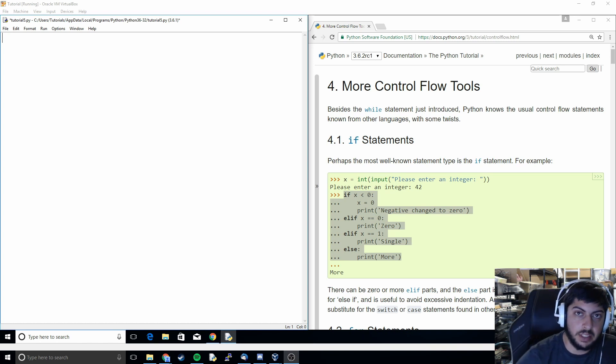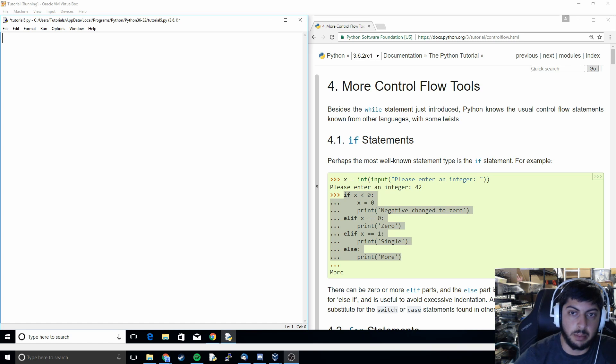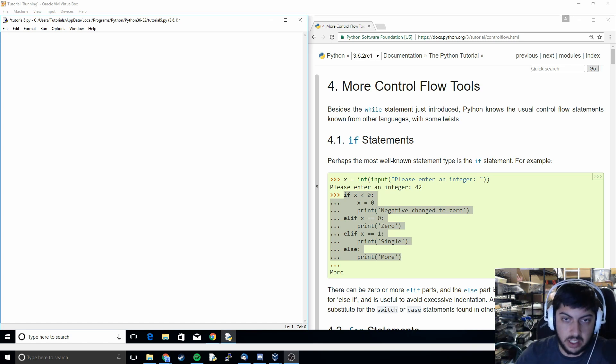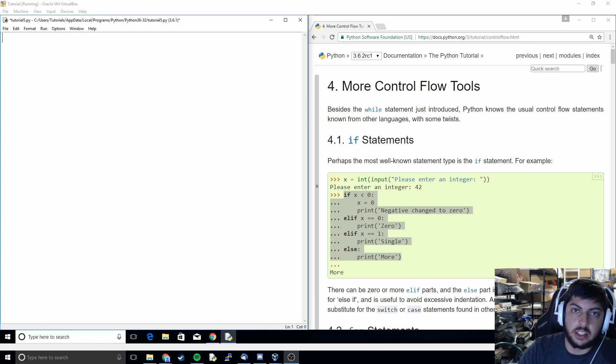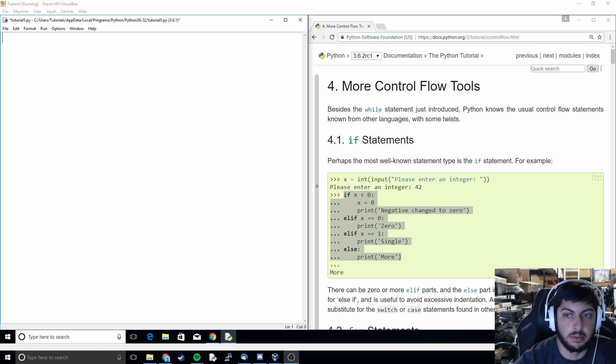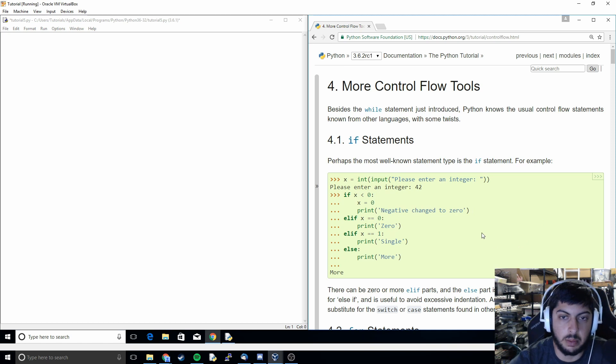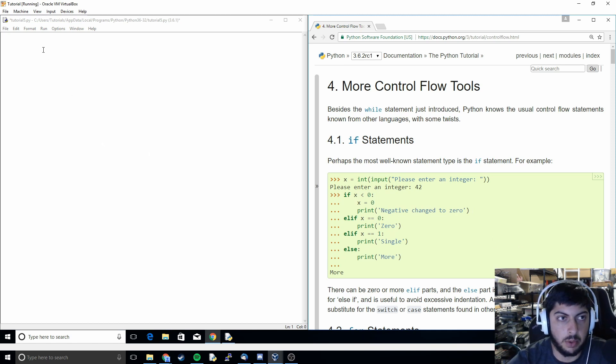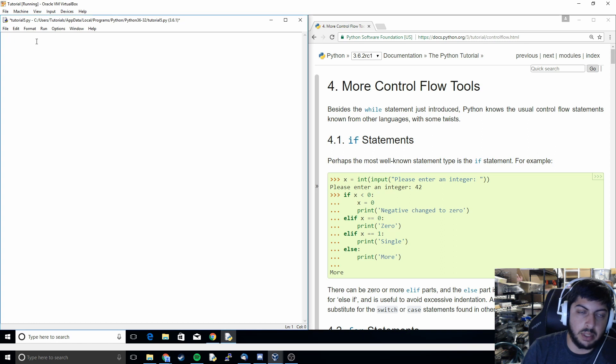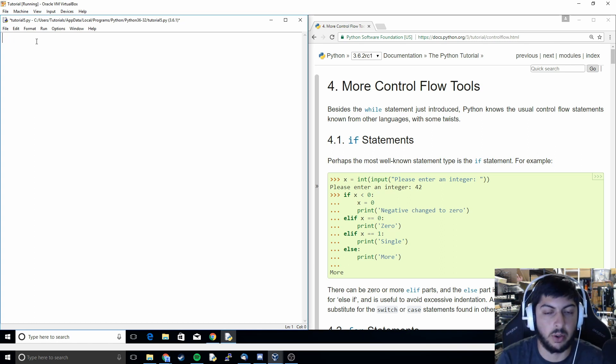In the previous video we talked a little bit about the while loop. We were talking about how while this condition is happening, continue to run this code over and over. In this video we're going to do a couple different variations on that so that we can make our code a little bit more interactive. So that when certain things happen we can react to them and respond accordingly.